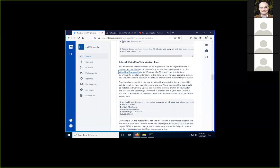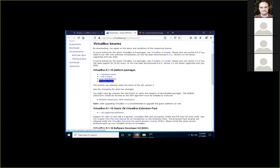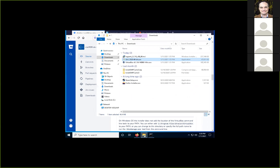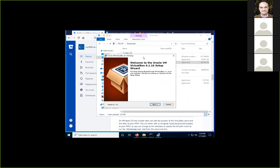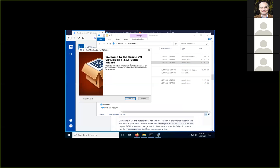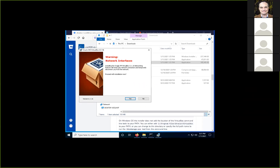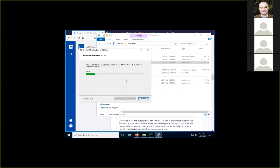The next tool you need is VirtualBox. Click the link and download the Windows host version, or the OSX host if you're on Mac. VirtualBox is a virtualization tool. The downloaded file is a standard installer — double-click it and you'll get the standard Windows installer. You can accept all the defaults. You'll get a warning during installation, but that's expected — just say yes and it'll install.